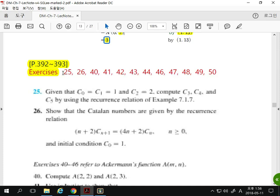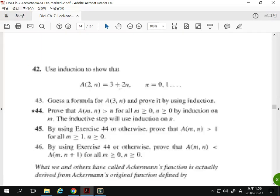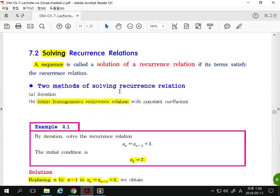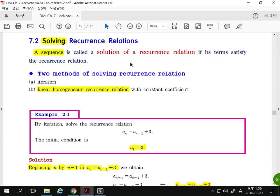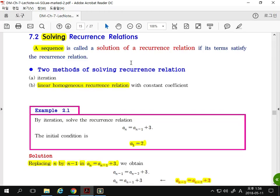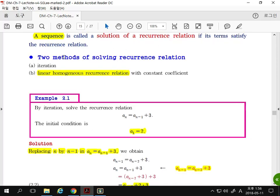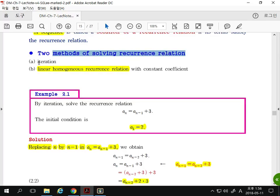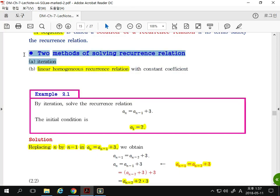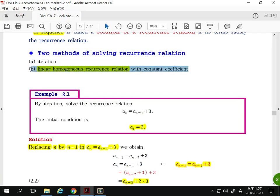I showed some examples of recurrence relations and gave problems for you to solve. Next, Section 7.2: solving recurrence relations. A sequence is called the solution of a recurrence relation if its terms satisfy the relation. There are two methods: iteration and linear homogeneous recurrence relation with constant coefficient. You may have learned the iteration method in high school.